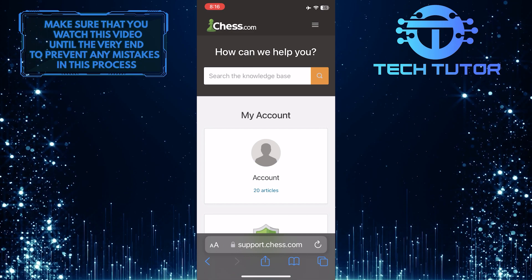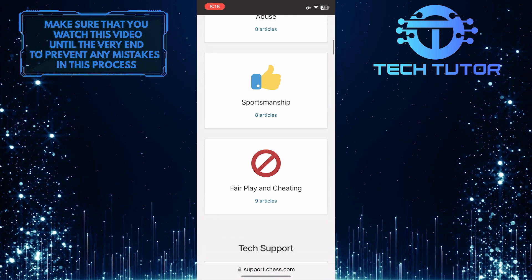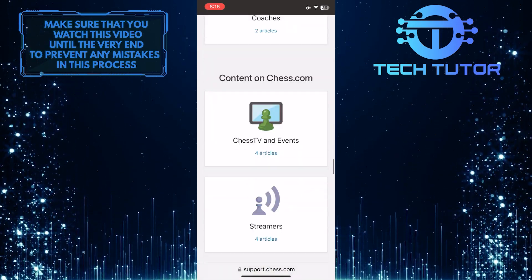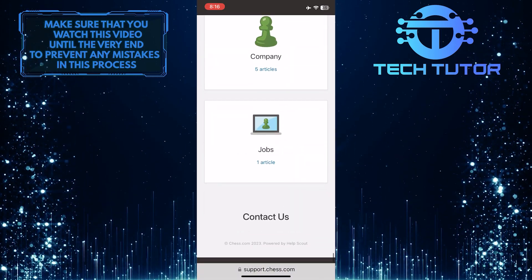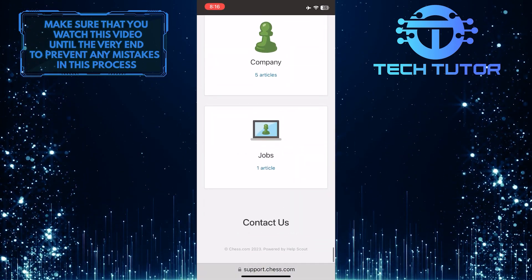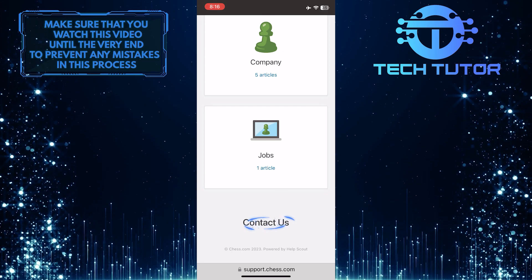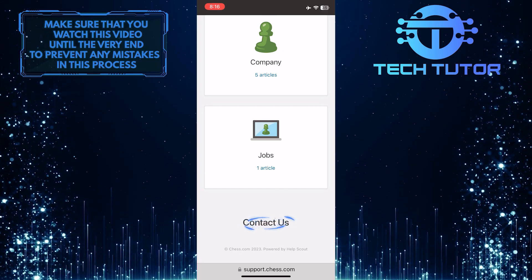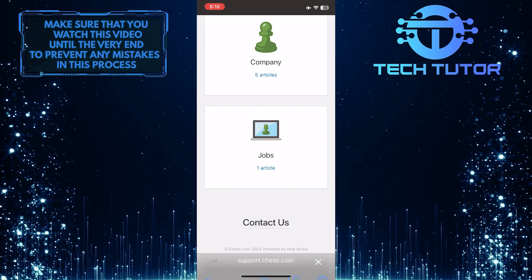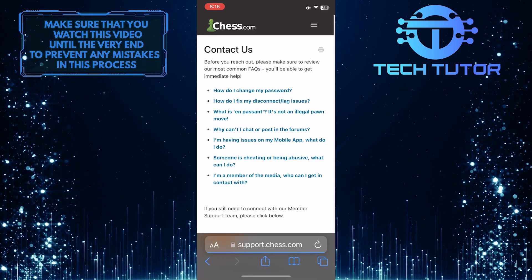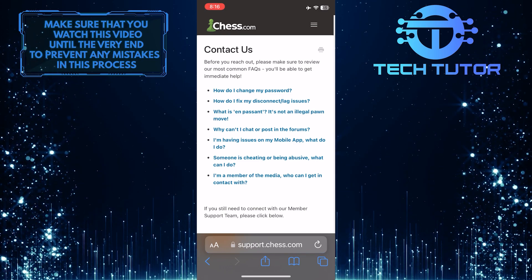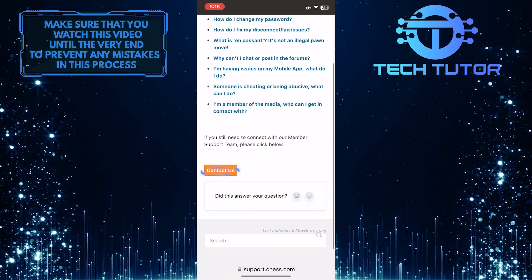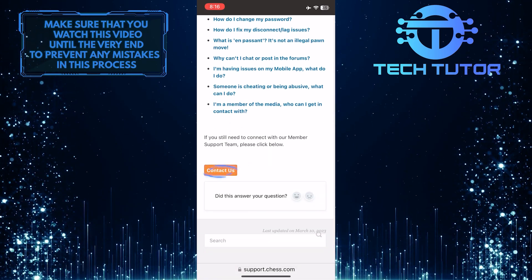Once you are on this page, scroll down to the very bottom. And you'll see an option called Contact Us — just tap on it. And then scroll down a bit and tap the Contact Us button.